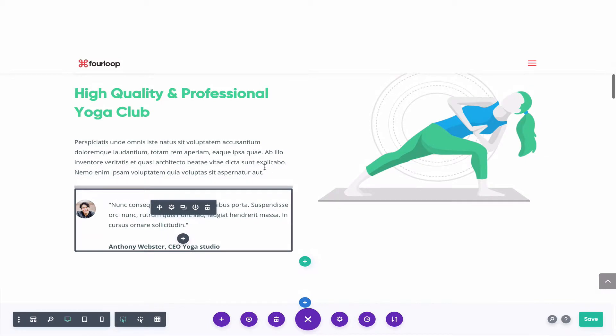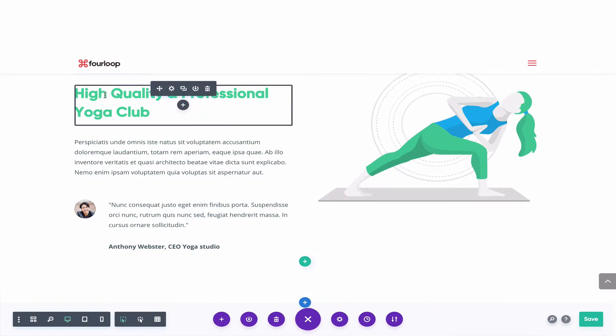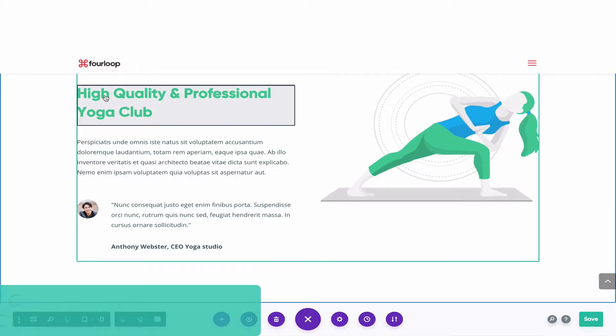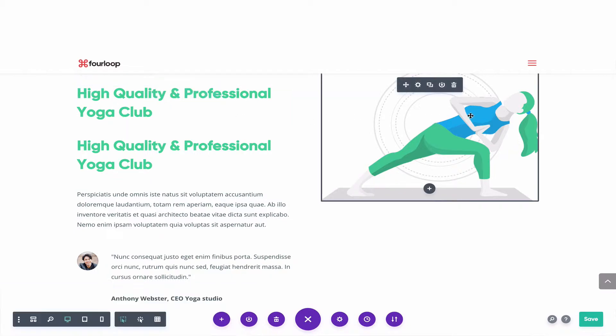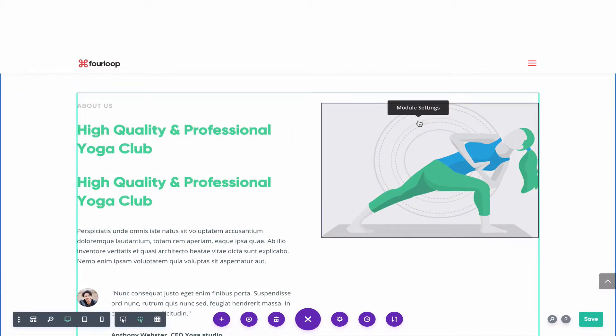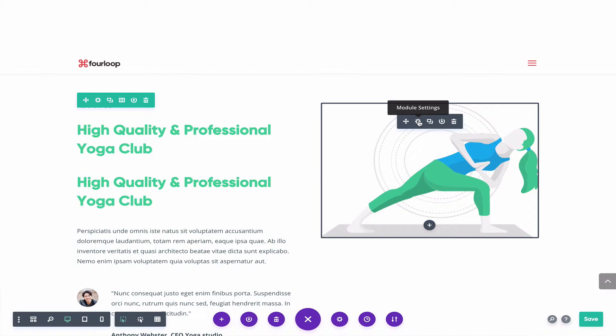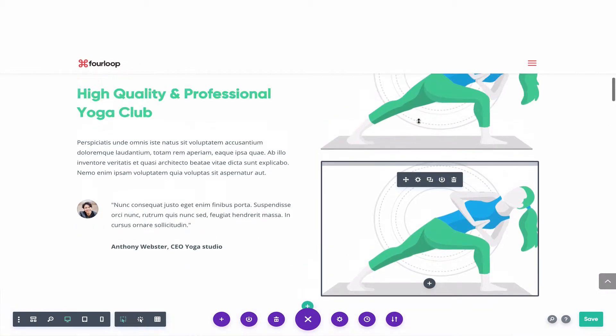Divi shortcut number five is a little similar to our second one. What a lot of people don't know is that you can copy and paste modules just like you can copy and paste text. Let's say I wanted to copy this headline and move it somewhere — instead of going in and duplicating it, just hit Command+C and then Command+V, and it pastes right underneath. It works on any module: Command+C, then Command+V, or Control+C and Control+V on a PC, and it will paste it right underneath. The regular copy and paste works great.